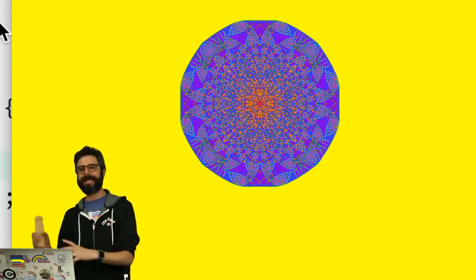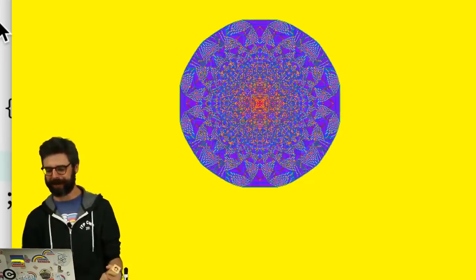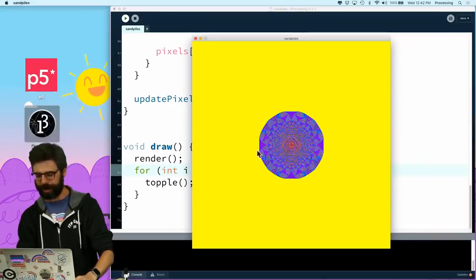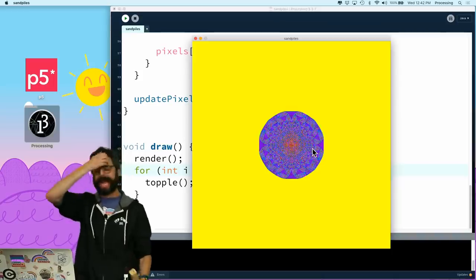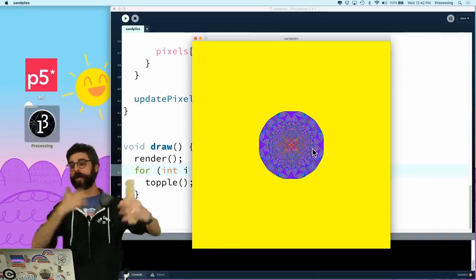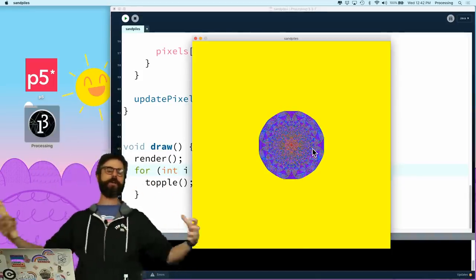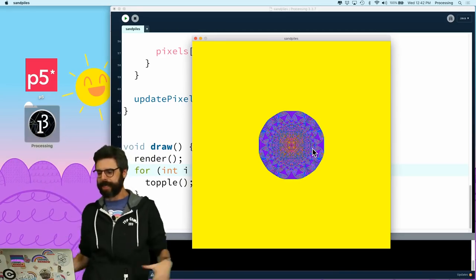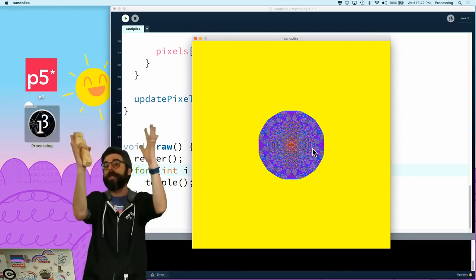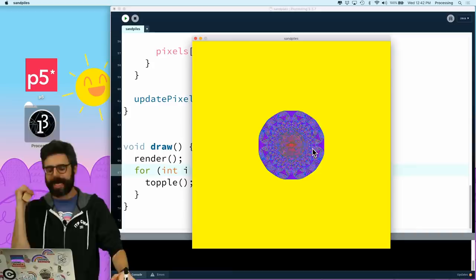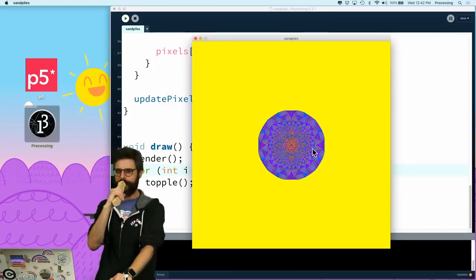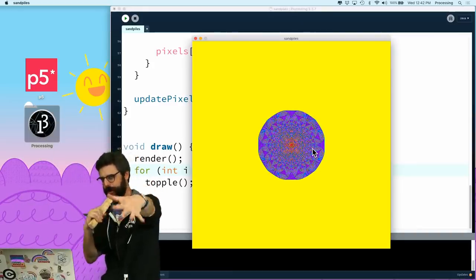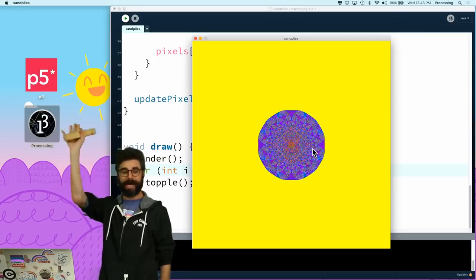Sand piles in Processing. I cannot wait to see what people make to this. You could start to do stuff where you drop the sand. You could pick your own color schemes. You could have the colors change over time. You could render something out to a giant poster and print it. I don't know. There's so many possibilities. If you watch the Numberphile video, you'll probably get more ideas. Thank you for watching this coding challenge, and see you in a future one on something else. Bye.